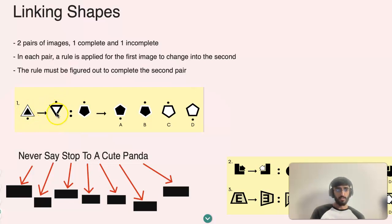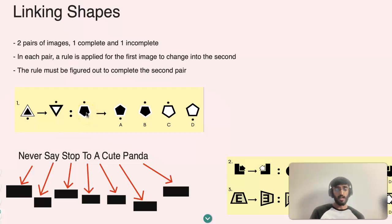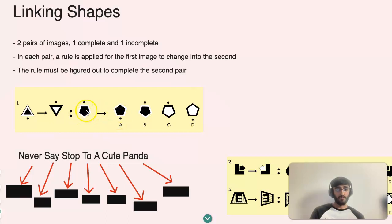When the triangle is flipped over, the outside goes from white to black, and the inside goes from black to white. The same rule must apply for the second pair — the first image has a white outline with a black filled shape inside, so the reverse must happen, meaning the answer must have a black outline and a white filled inside. This lets us exclude A, leaving D as the correct answer.